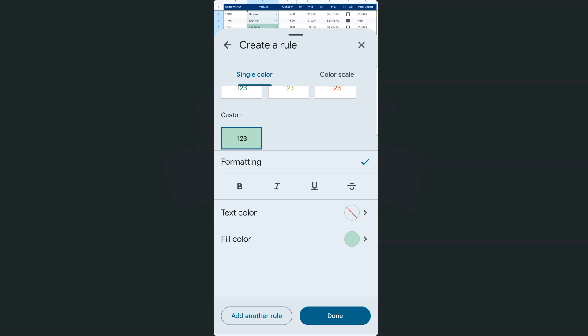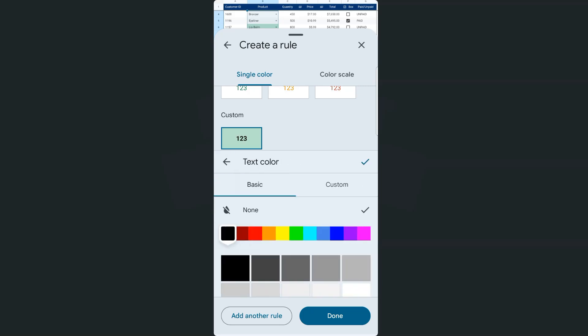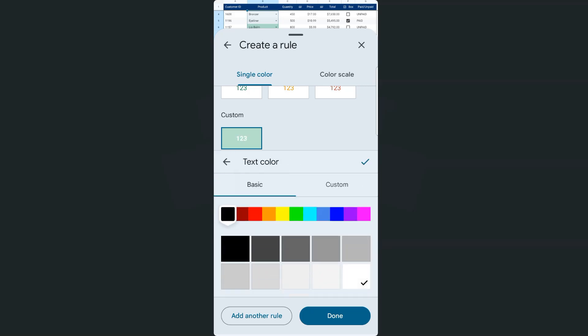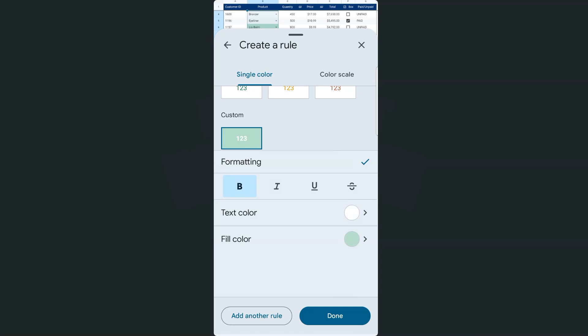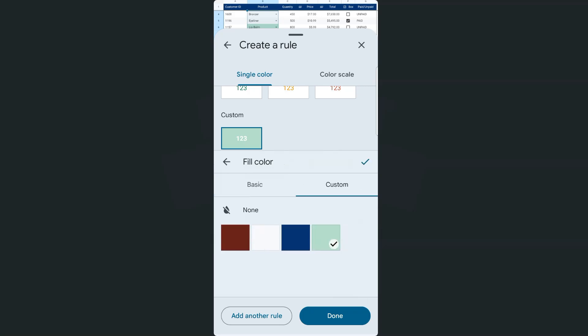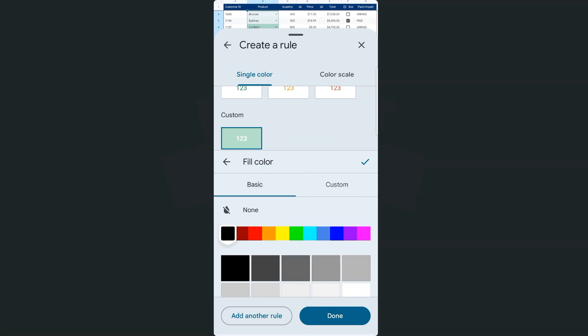Let's go ahead and format our text. Let's put that in bold. Our text color would be white. There we go. And our fill color would be a different color. Now, right now it's in custom, but if we go to basic, we have more color options for our format.